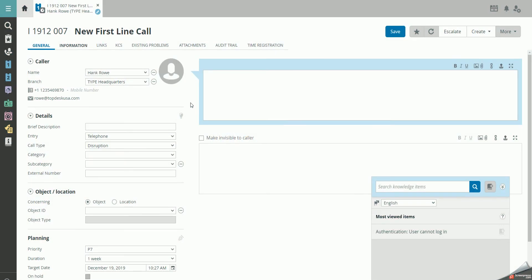Instead of writing the same things repeatedly when resolving your calls, you can use your knowledge items located in the Knowledge widget available in Calls.